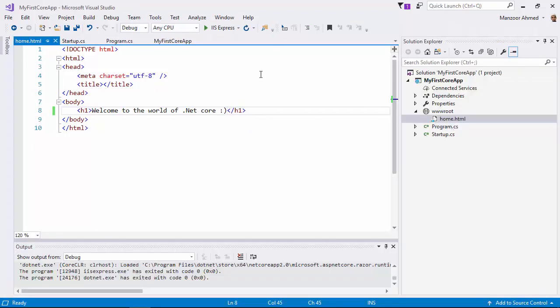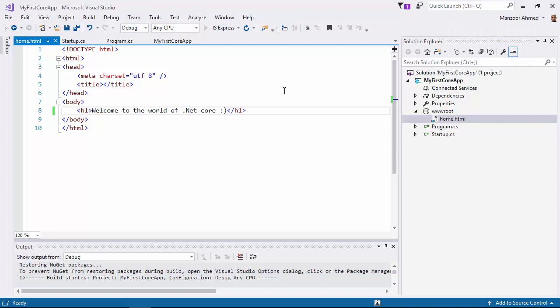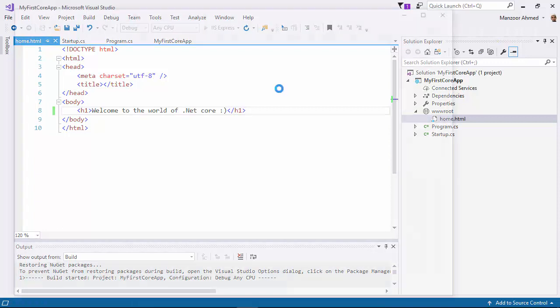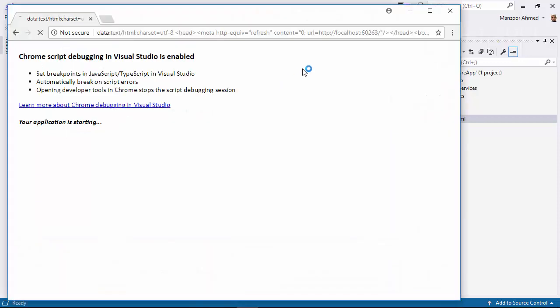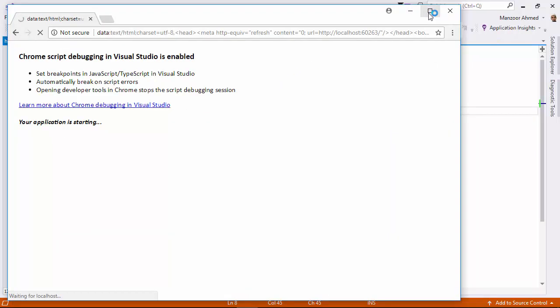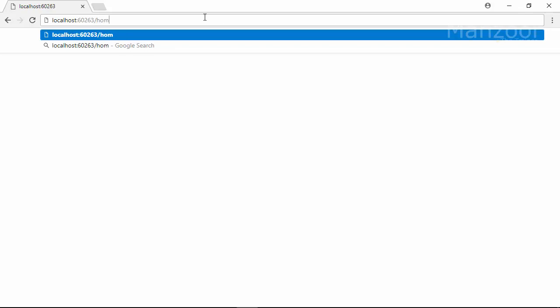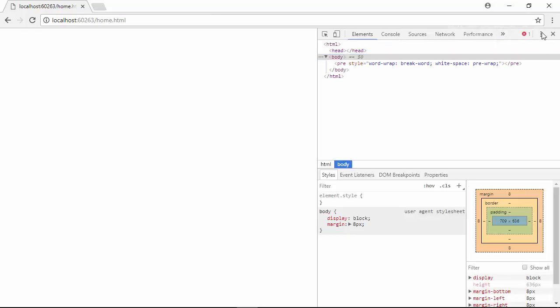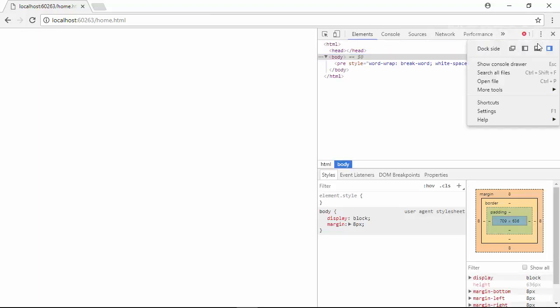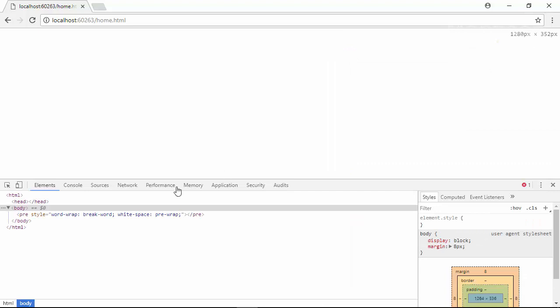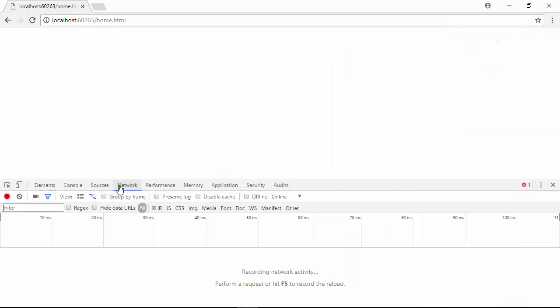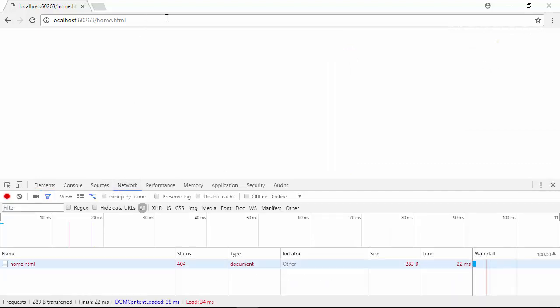Now let me execute this. If I say /home.html, I'll say F12, look into the network. It says 404 not found.